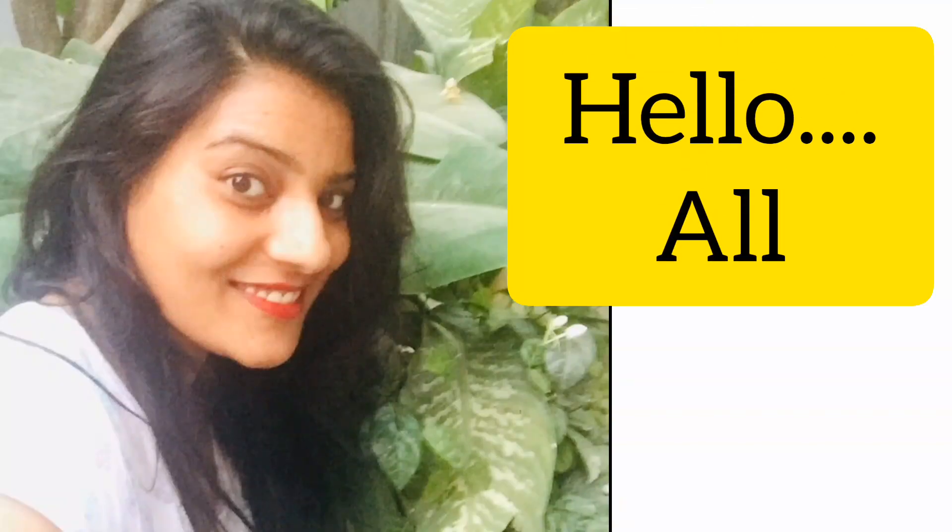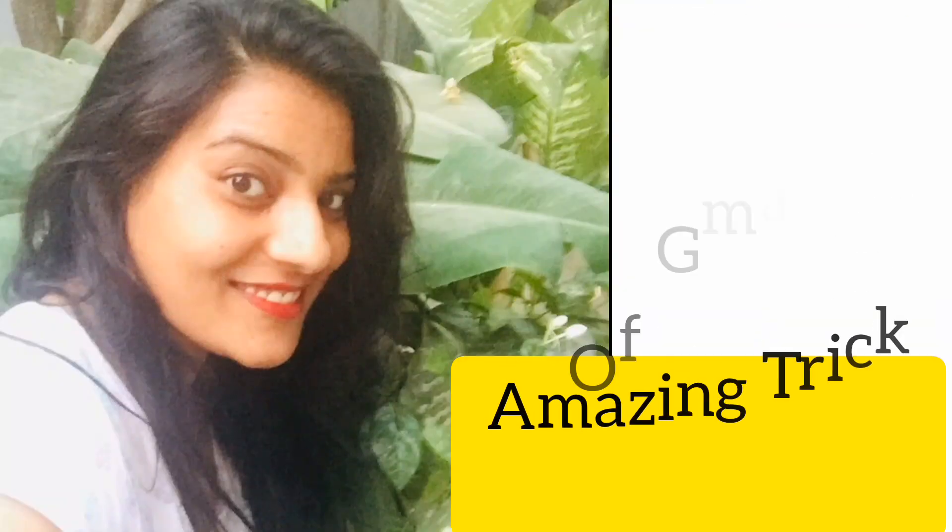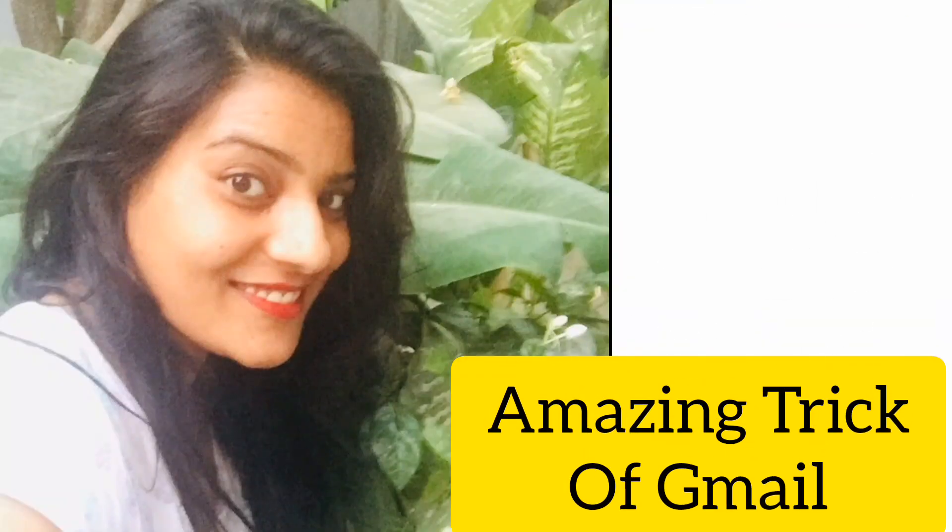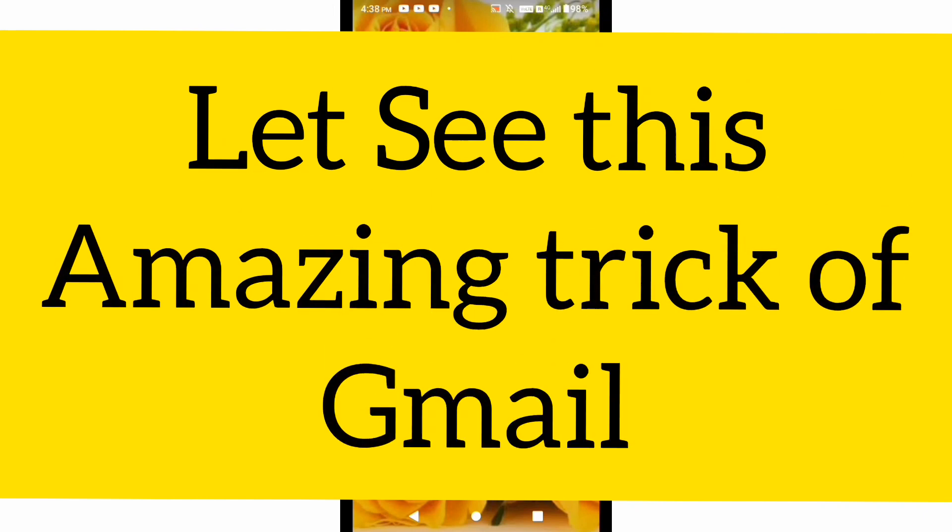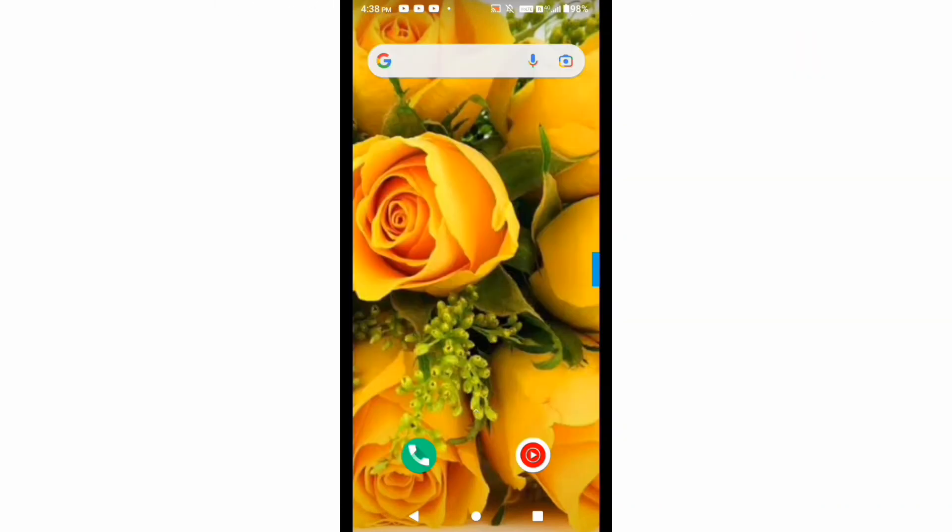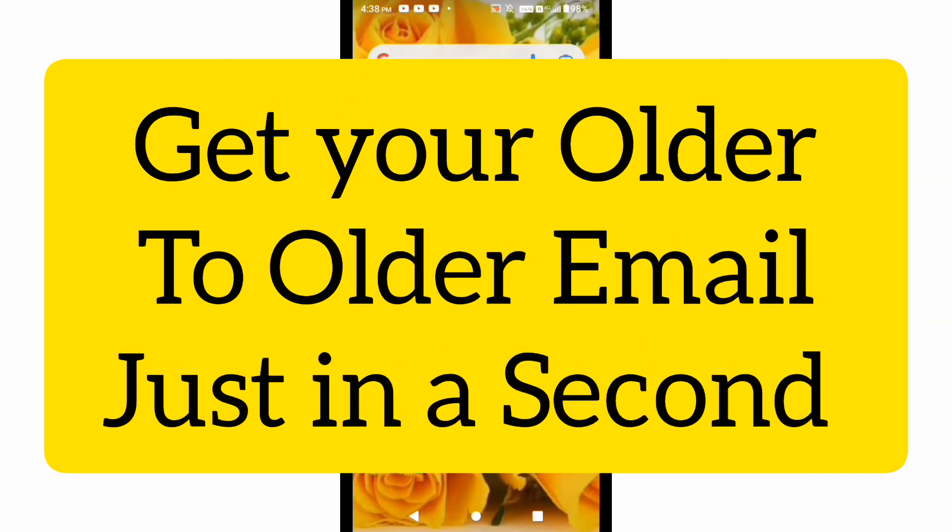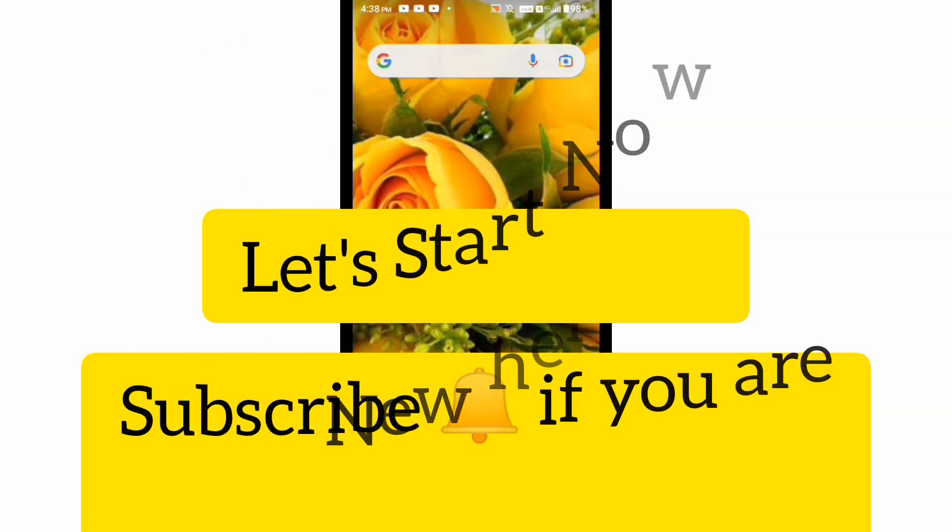Hey everyone, welcome back to my channel. Today I'm going to share an amazing trick of Gmail that will help you to fetch last year's email or if you are using your Gmail ID from last 10 years, 5 years, and you want to fetch the email of 4 years back, 5 years back, then how you can find it just in a second. That I'm going to show you in this video, so stay tuned.